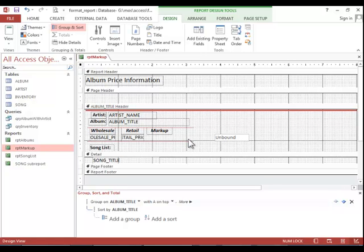Now, we will calculate a markup price using this control, so you can see that we already have the label for it.